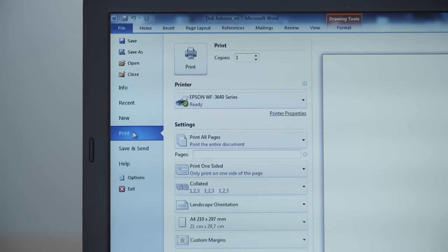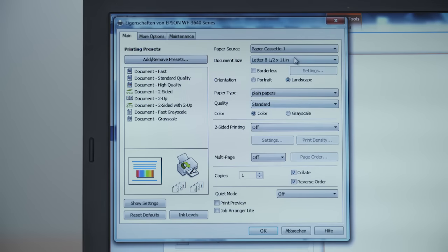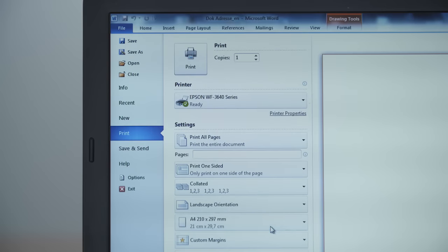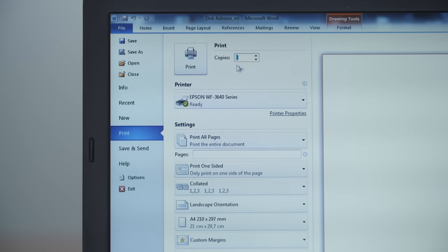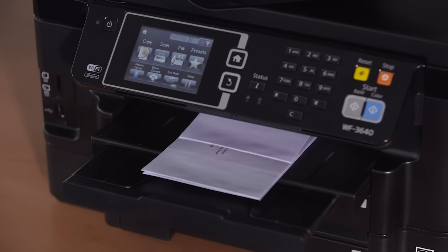Now go to the printer properties and make sure that paper tray 1 is selected and the paper size is set to letter. Click ok and indicate the number of copies you want to print. Now you're ready to go.